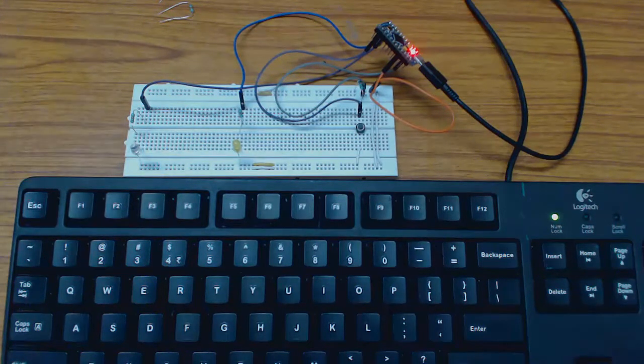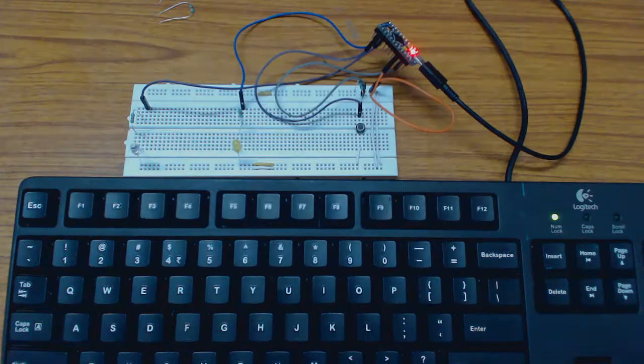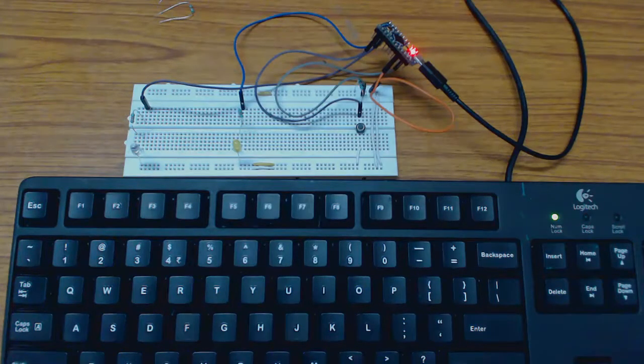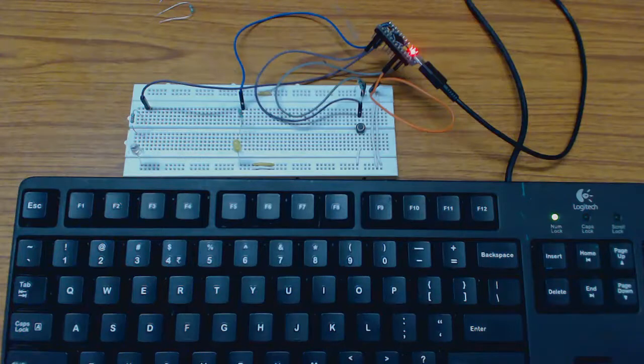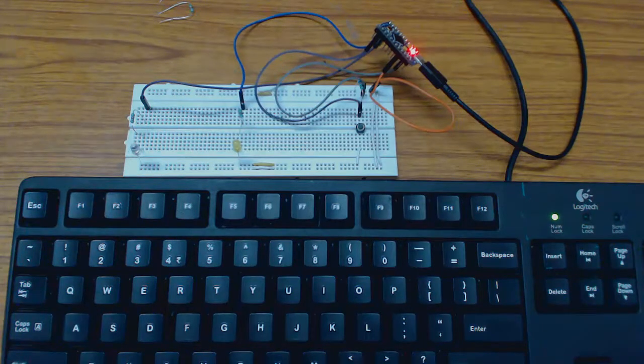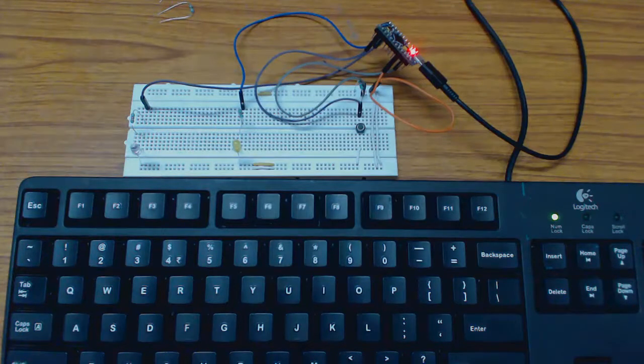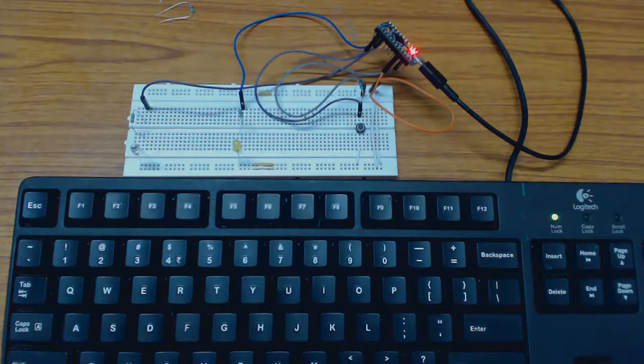The device will send the LED pattern status to the host application using interrupt transfers. At host end the host application will display the switching status of the LEDs. It will display which LED is on and which LED is off.